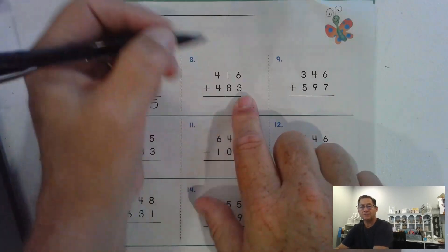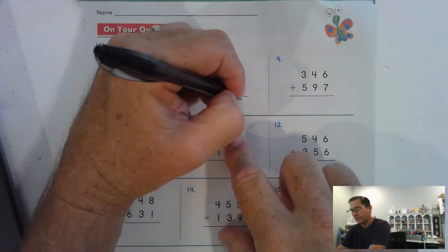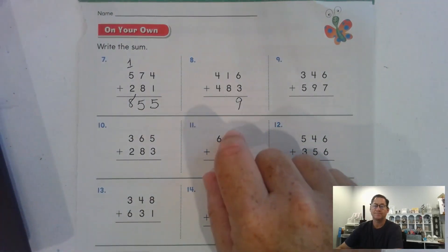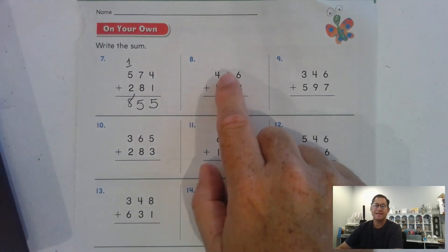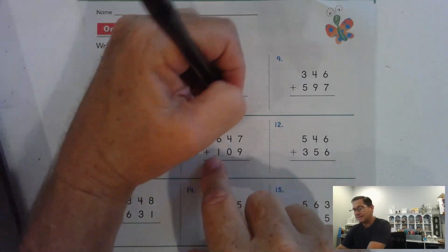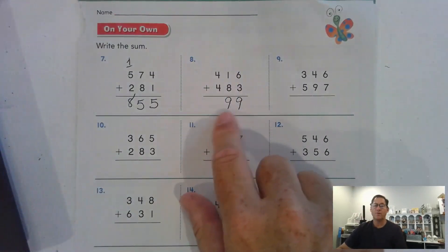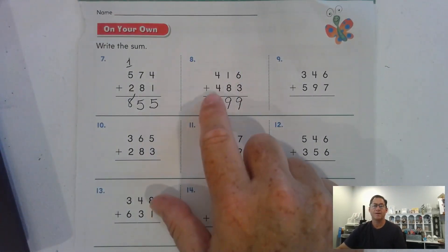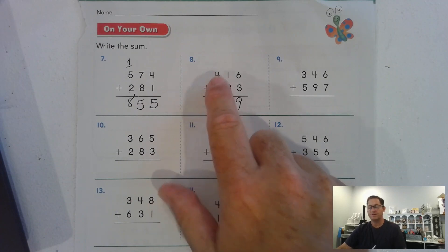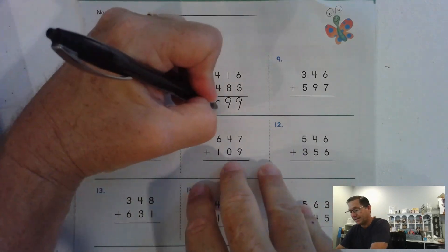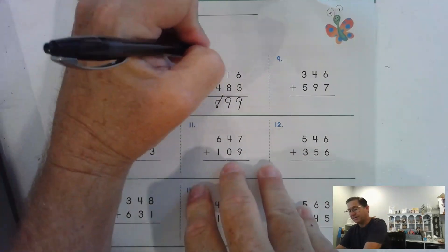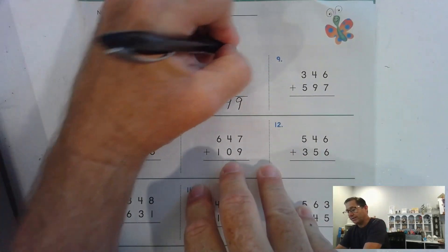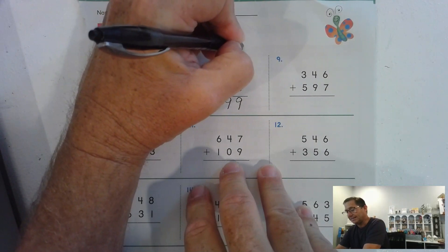Six ones and three ones is nine ones. Eight tens and one ten, nine tens — so far we haven't had to regroup. Four hundred plus four hundred is eight hundred. Again, no regrouping in number eight.